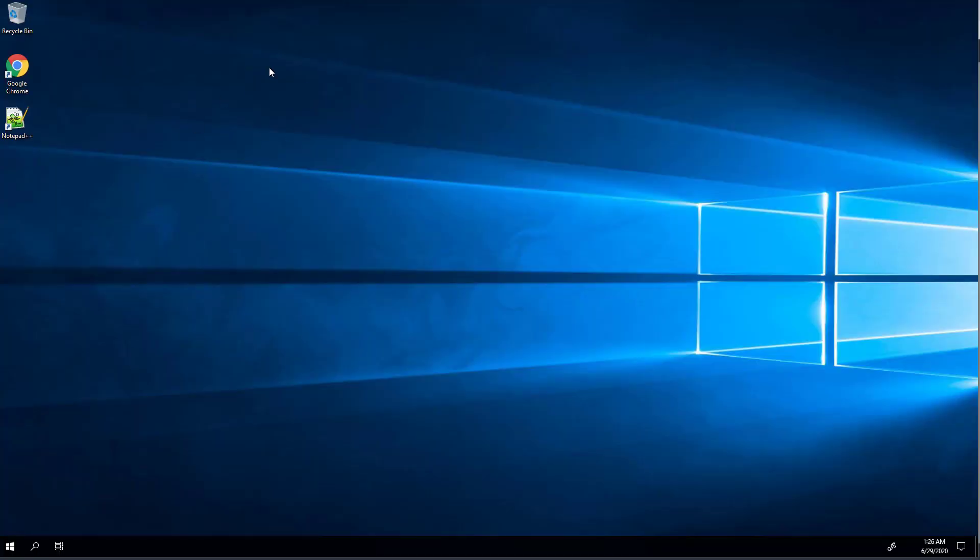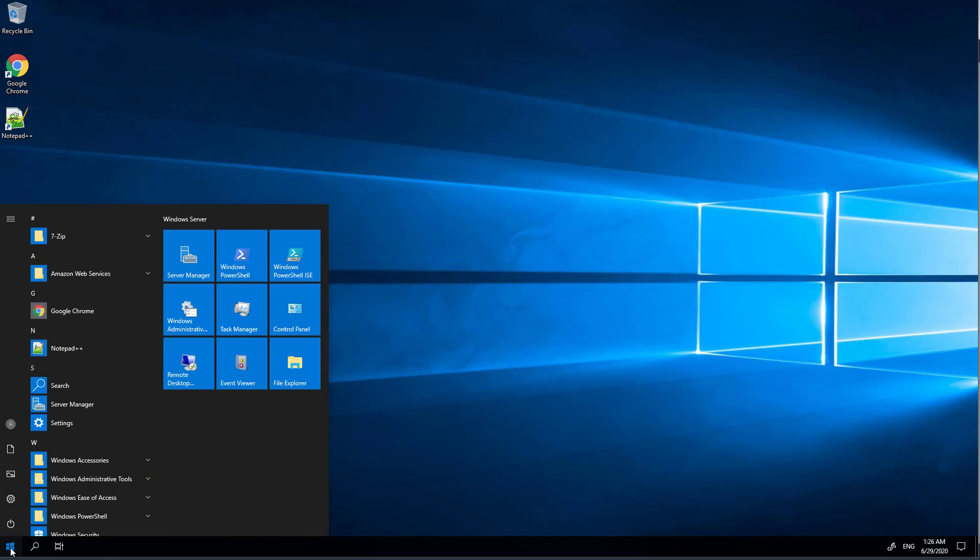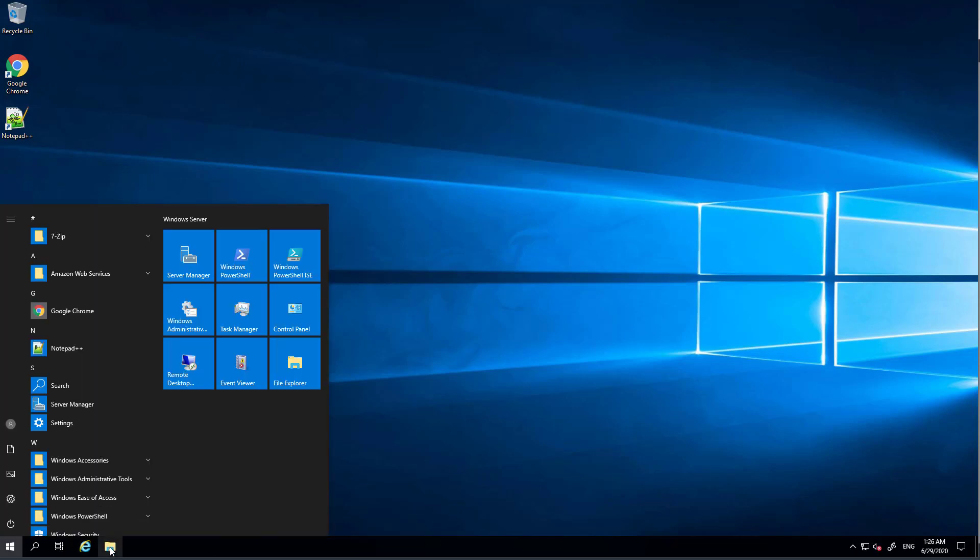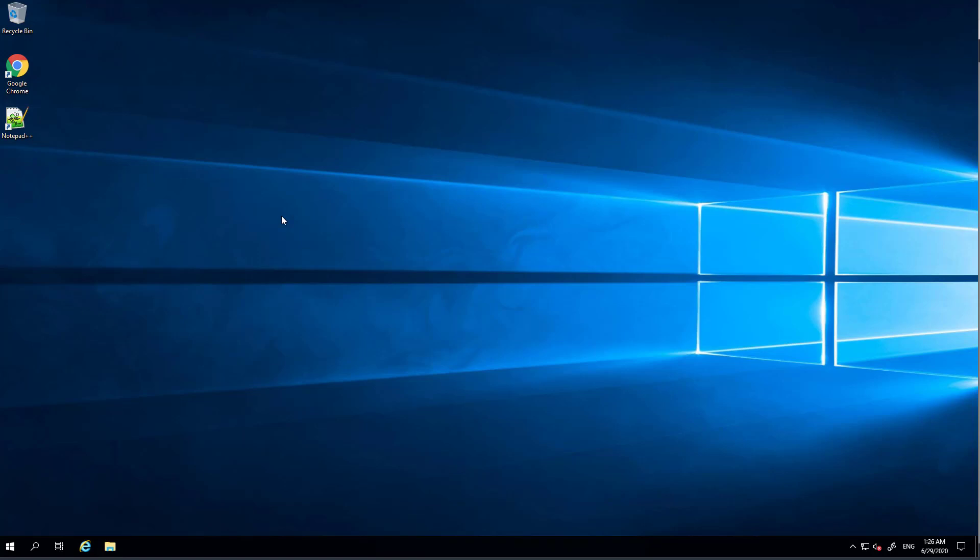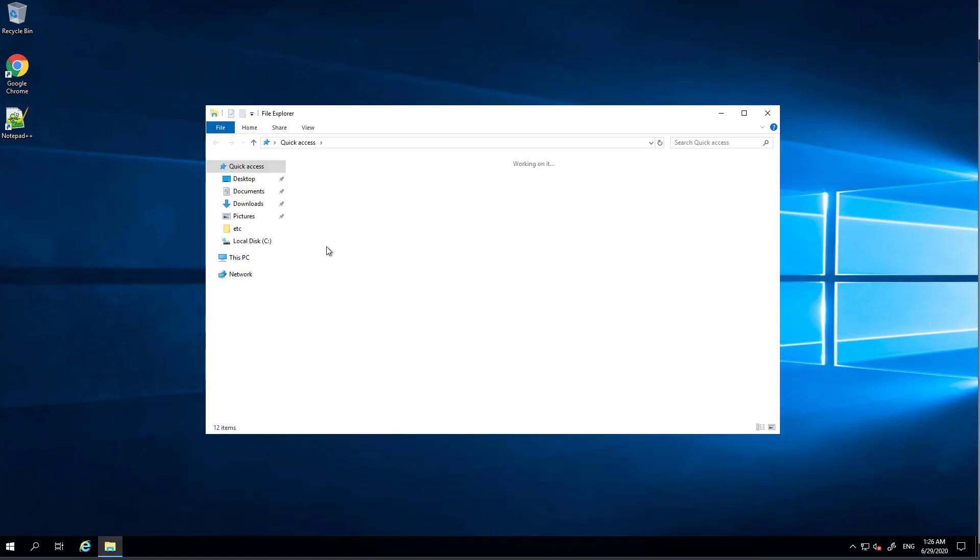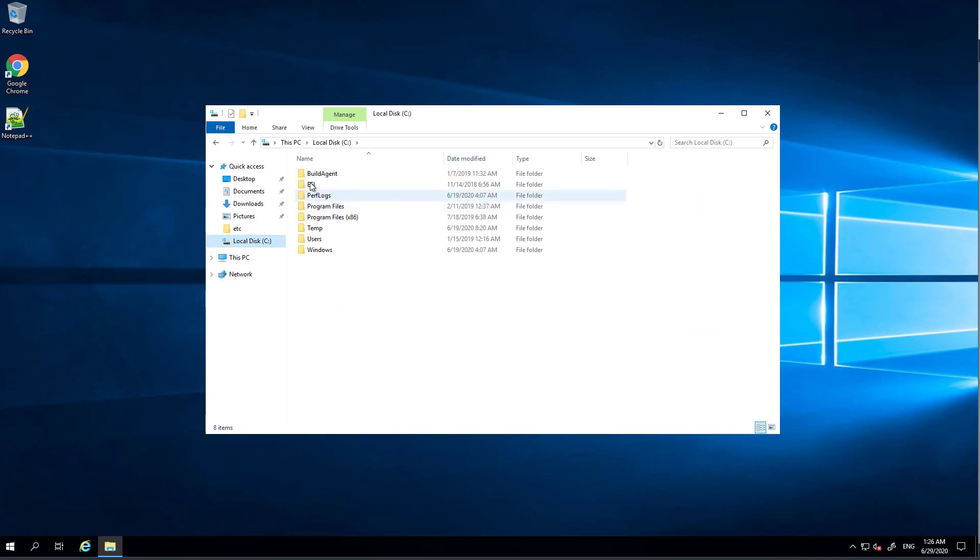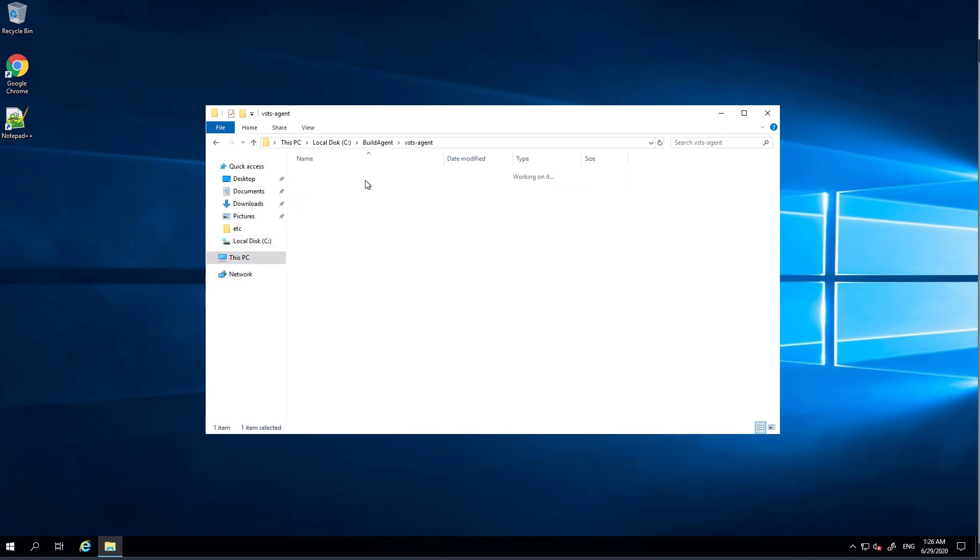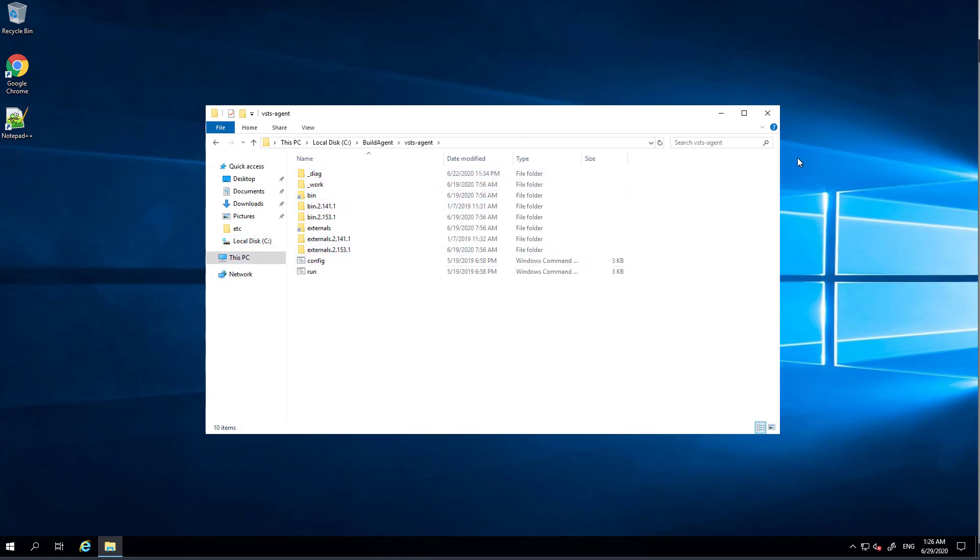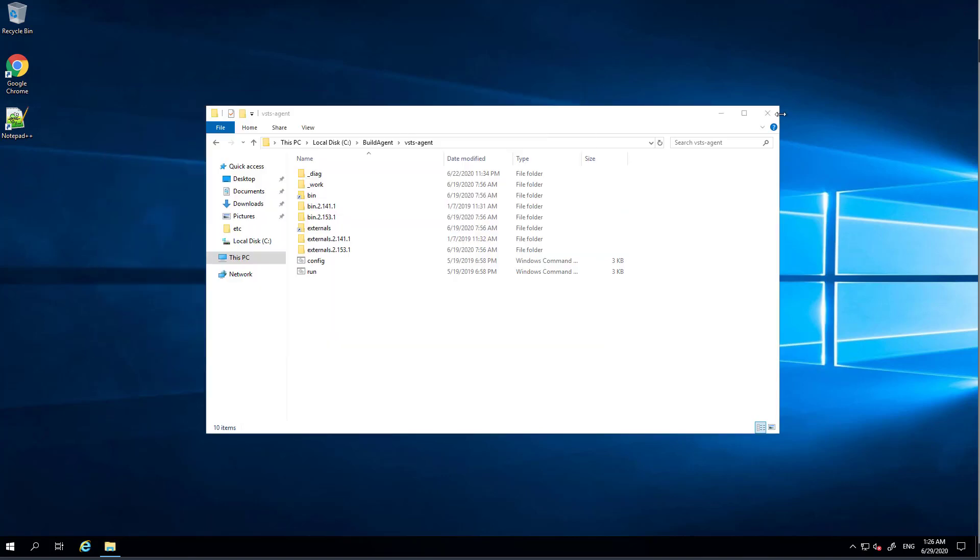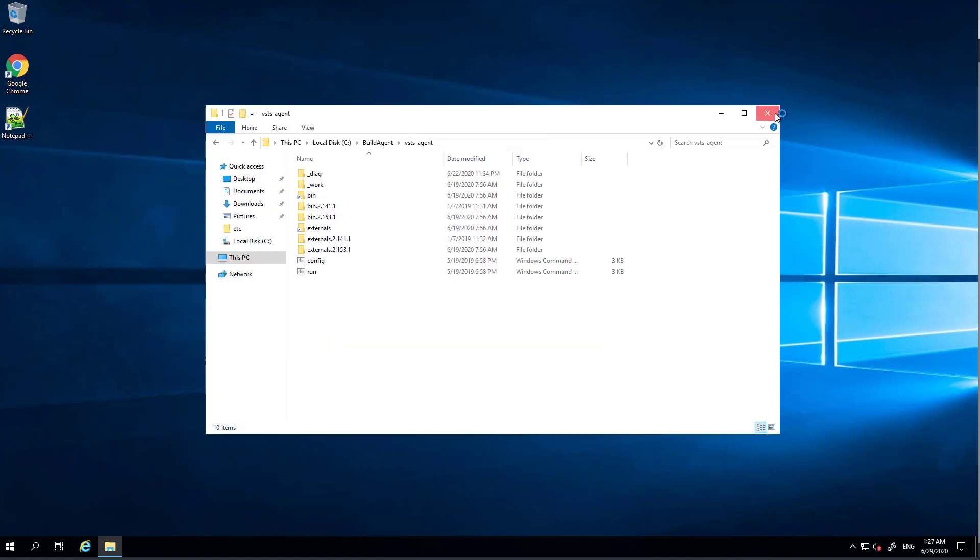If you go into the machine and start the instance, you will find that the Azure DevOps agent is already installed on this machine. Under C, built agent. So here you find the VSTS agent already installed. You want to make sure that these agents are working fine.